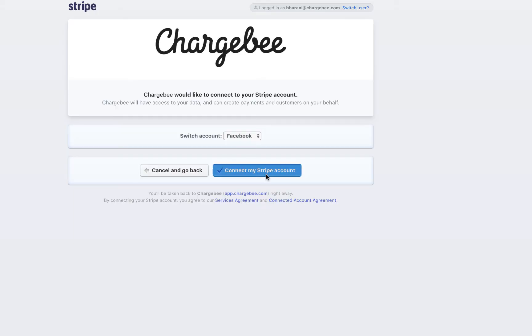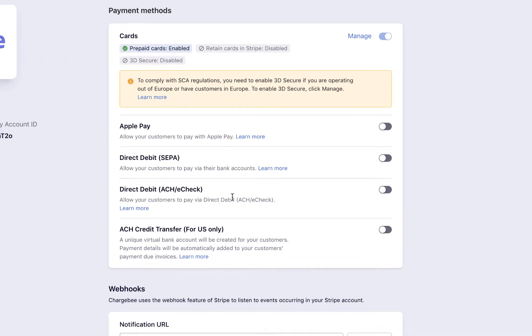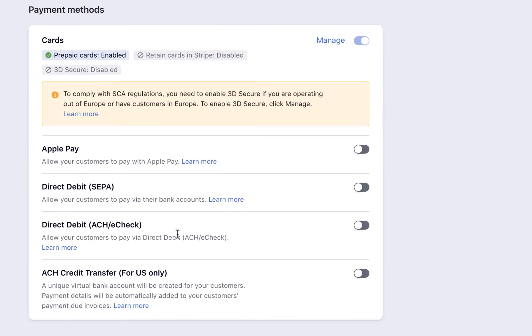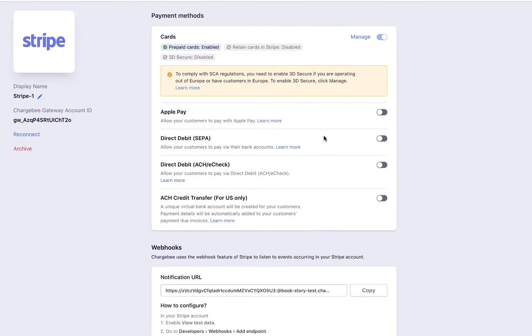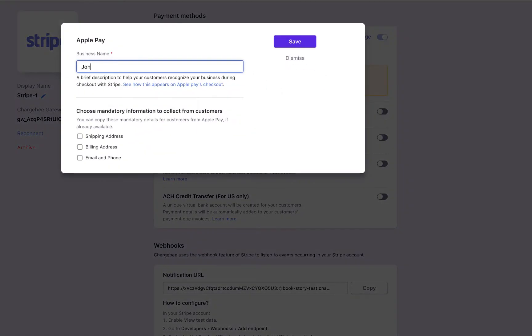We have successfully configured Stripe. Next, we need to enable the payment method. Once you configure the gateway, the list of payment methods supported by it will be displayed. You can enable the method that you want to offer to your customers.